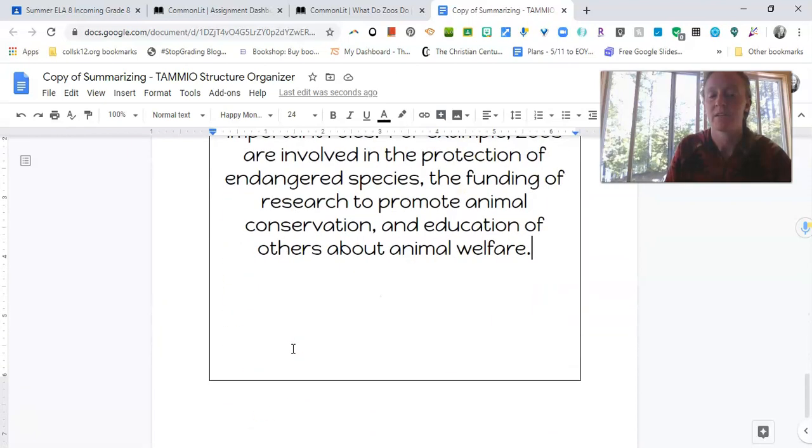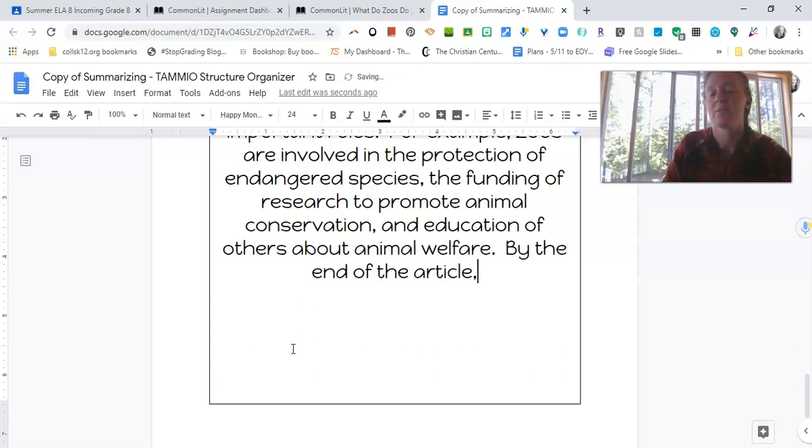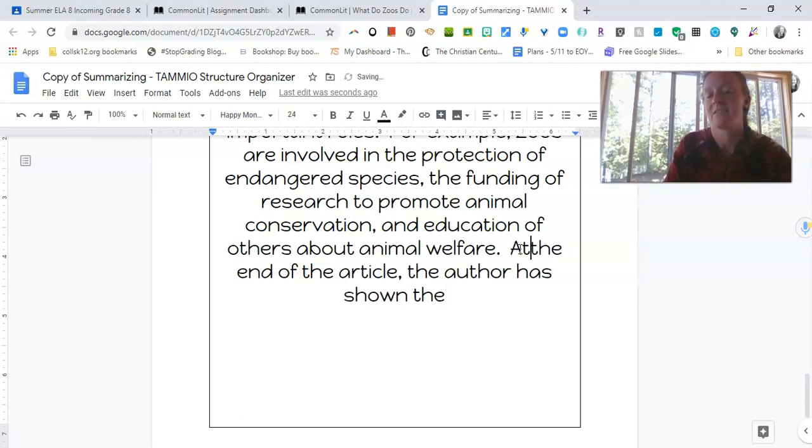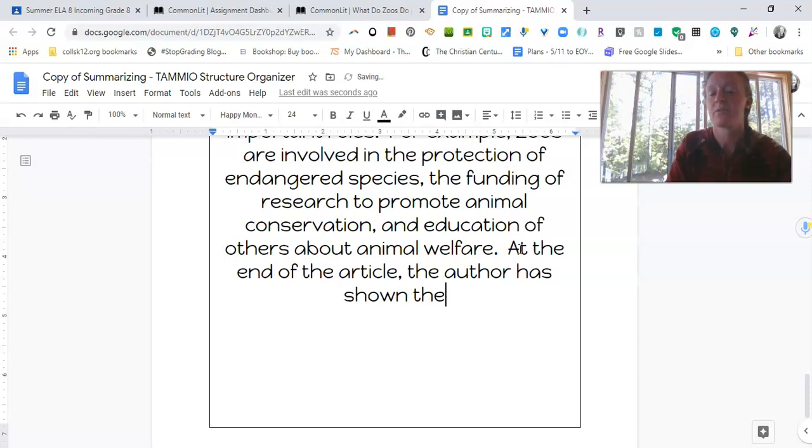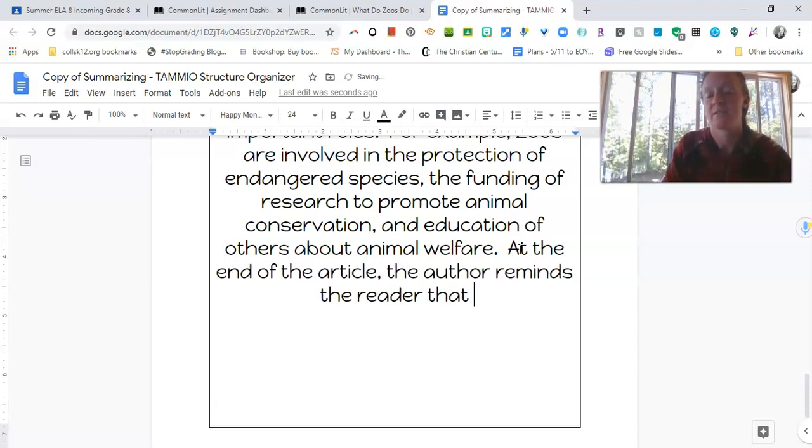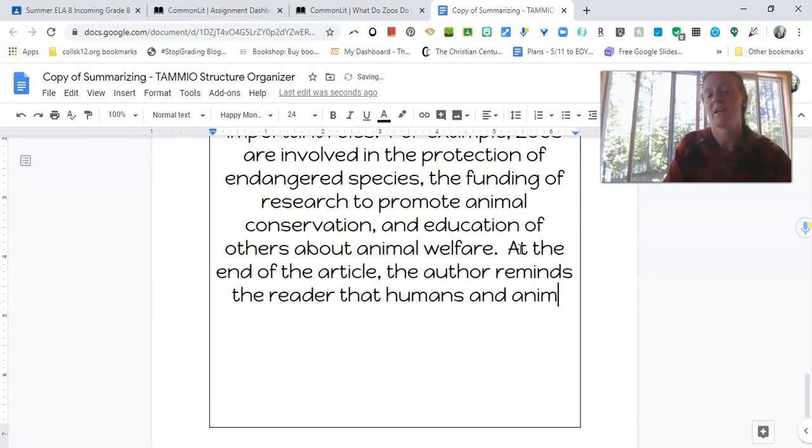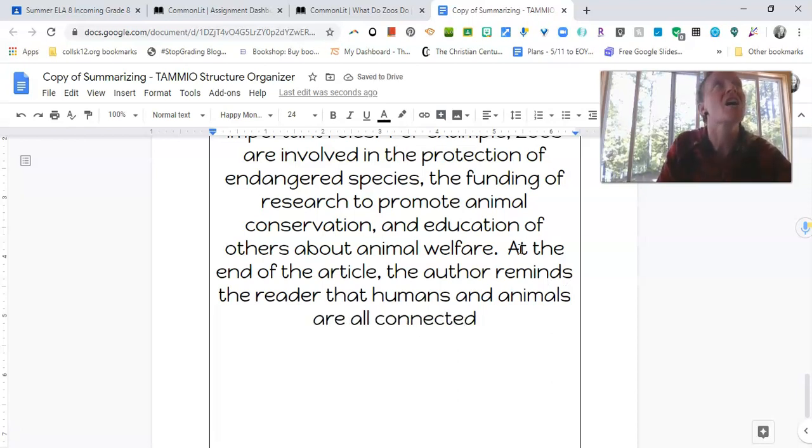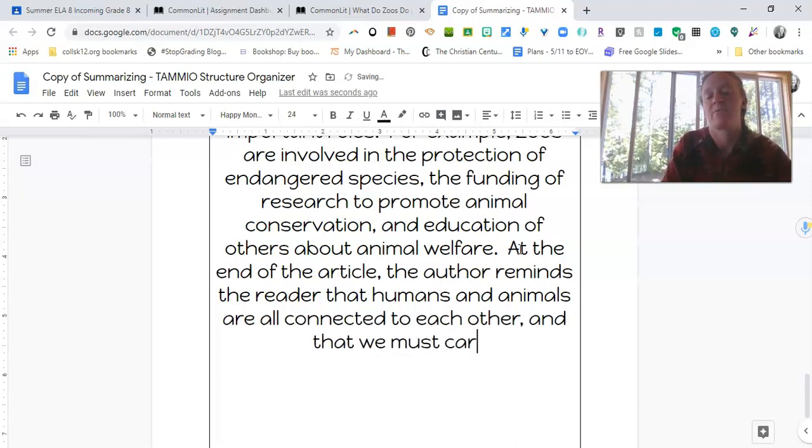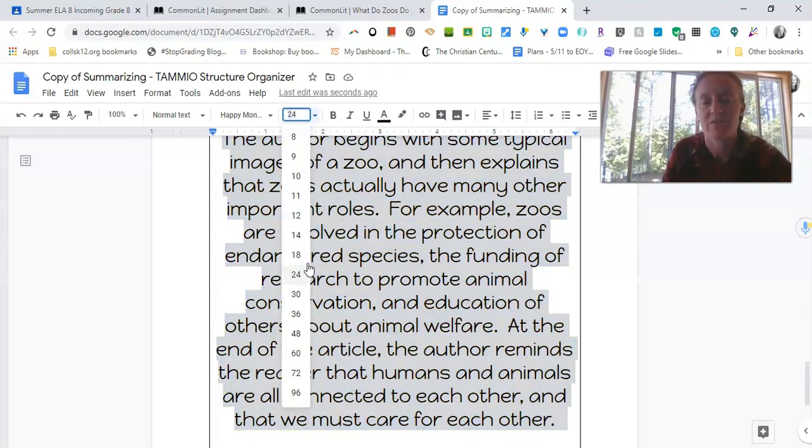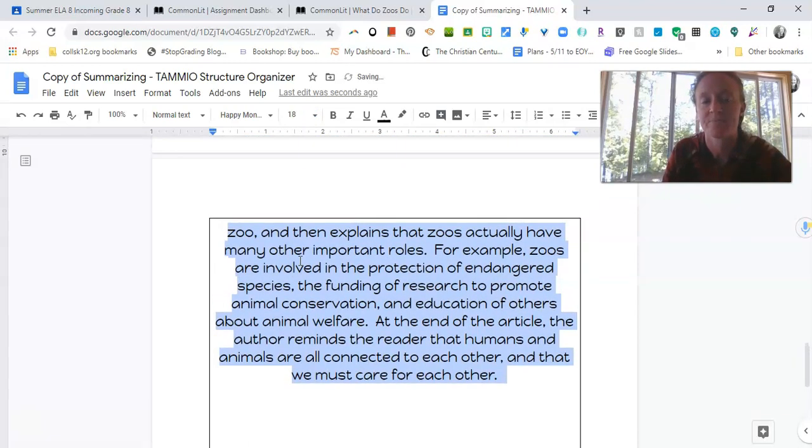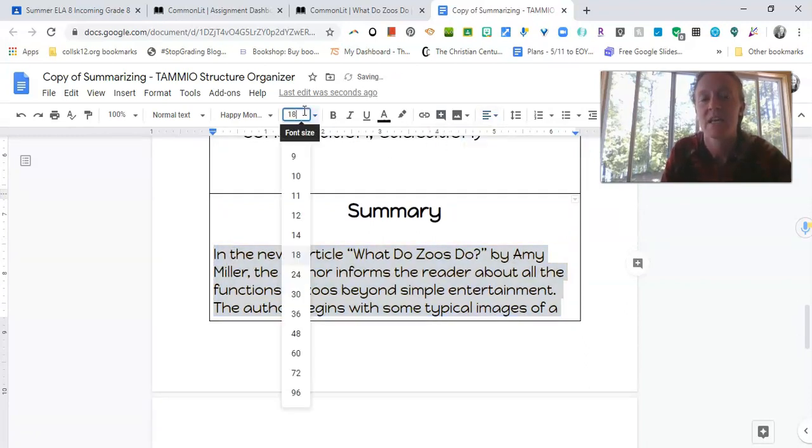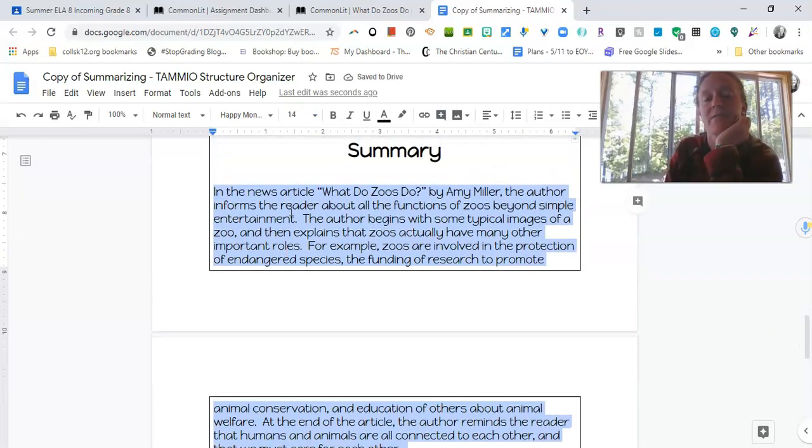So then I could say, by the end of the article, the author has shown or we'll say at the end of the article the author reminds the reader that humans and animals I can spell words are all connected in the circle of life I won't do that are all connected to each other and that we must care for each other. All right I feel pretty good about this summary it's a little bit of a ginormous font so I made a little smaller so we can read it together and of course I also want to change my alignment to left okay there we go.